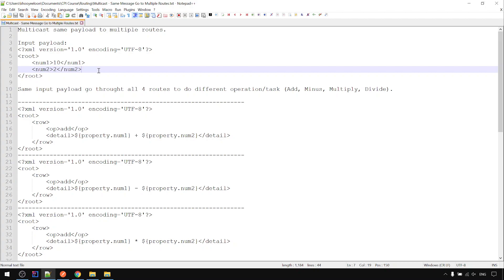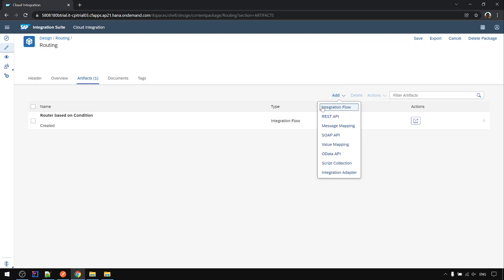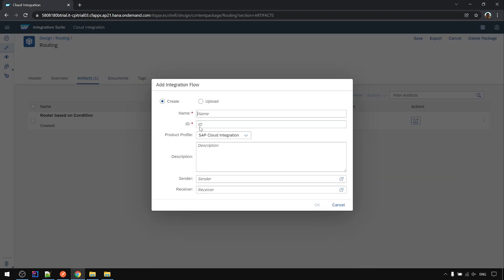In this example we will use multicast step to send one payload to multiple routes to do different things. Let's look at the CPI. I will create a new iFlow.